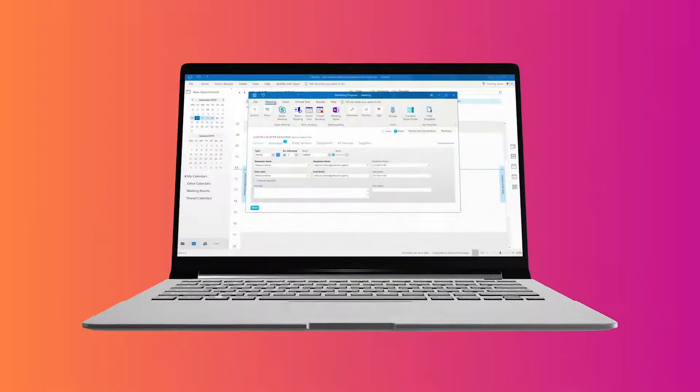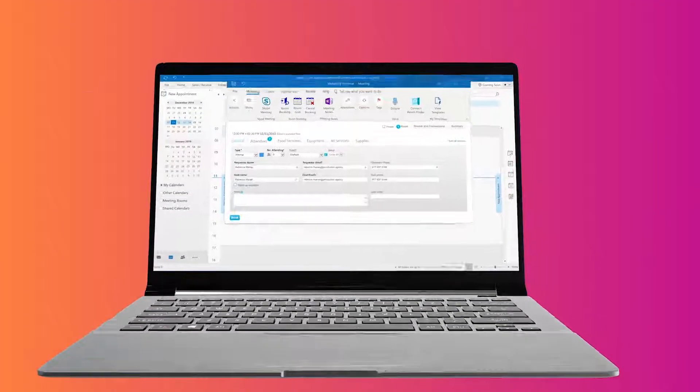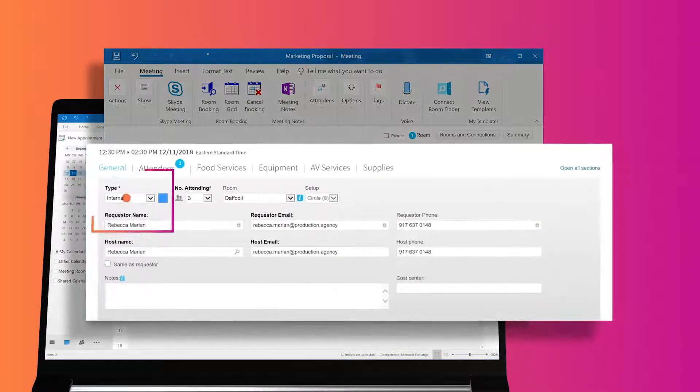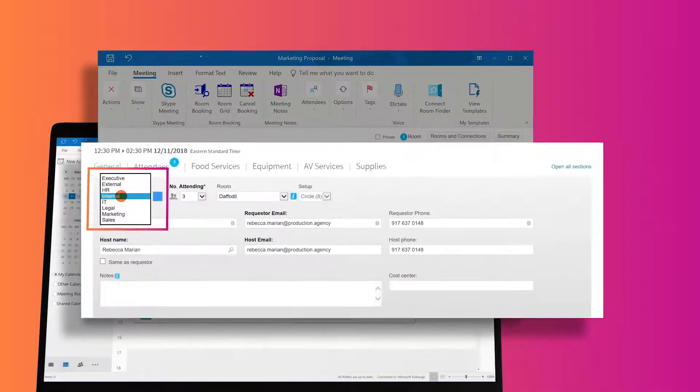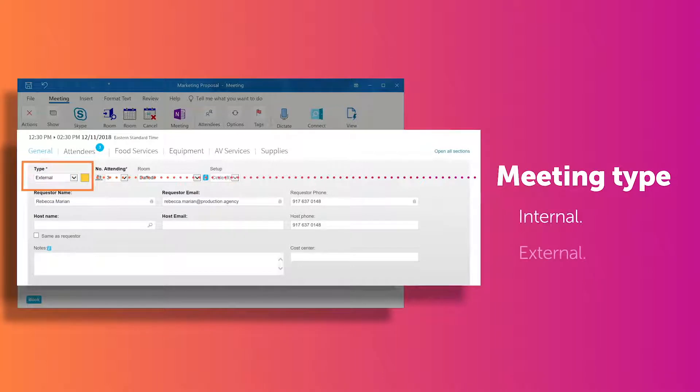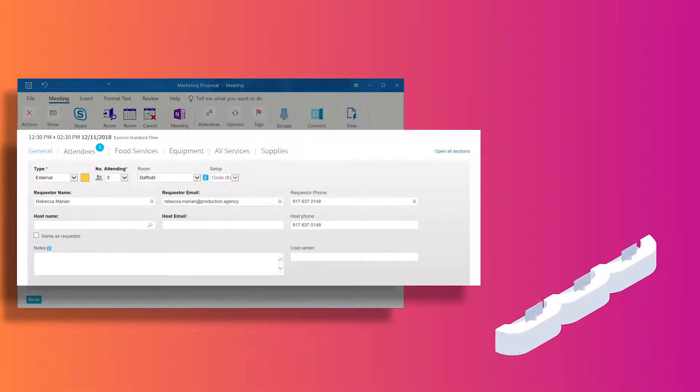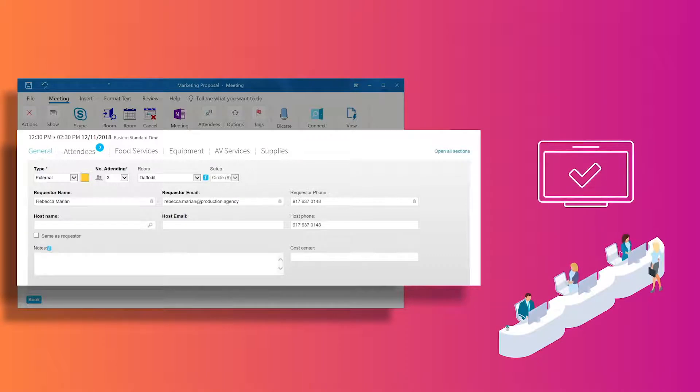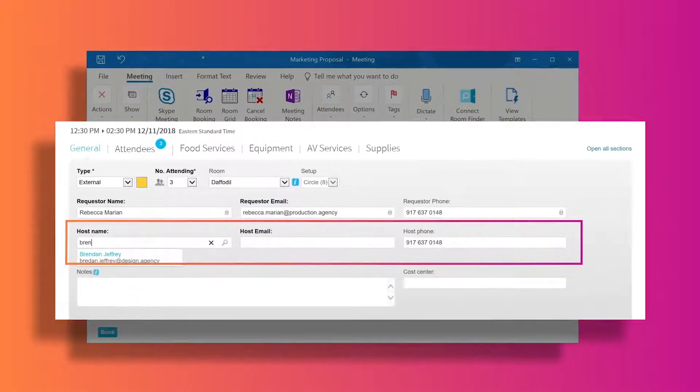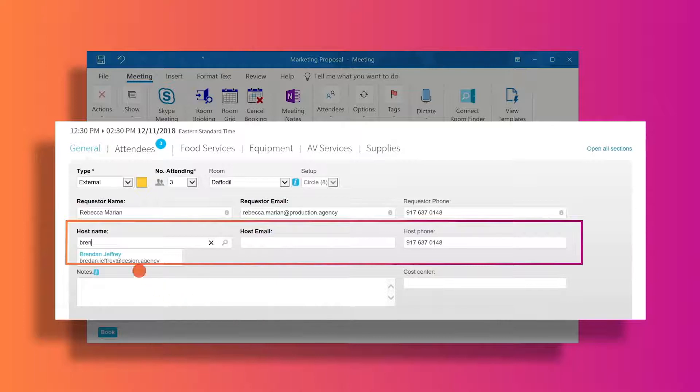Not all meetings are the same, and some are more important than others, so Condeco enables you to allocate a meeting type which can help prioritize internal and external meetings for front of house, so they can help ensure the best use of space. If necessary, you can book on behalf of another person and assign a host.